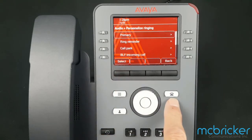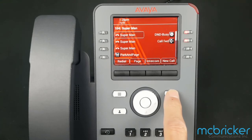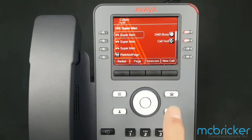Select the Phone button to return to the home screen. Your ringtone has now been updated.